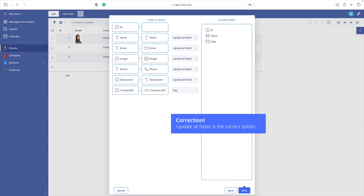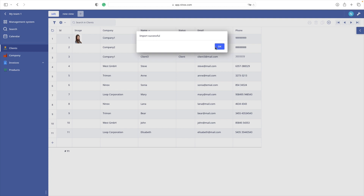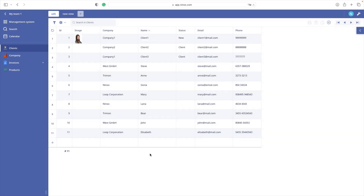Click next. In our preview we see all the new entries that are going to be in our existing clients table. Let's import. Great — we did it.